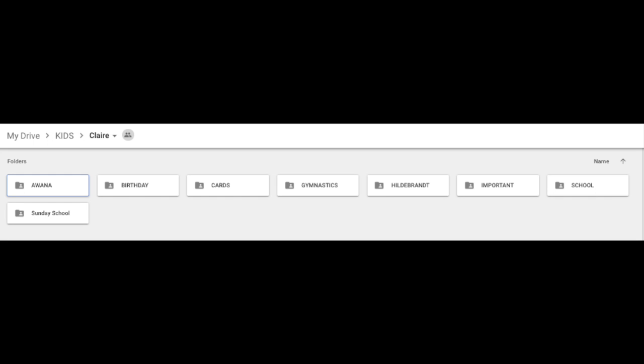Here you can see the folder, the main folder for my daughter, Claire, who is six years old and in kindergarten soon. She has a couple activities she's been involved in besides school. As you can see, there's a school folder here within her folder. There's an Awana folder for her kids' club at church.